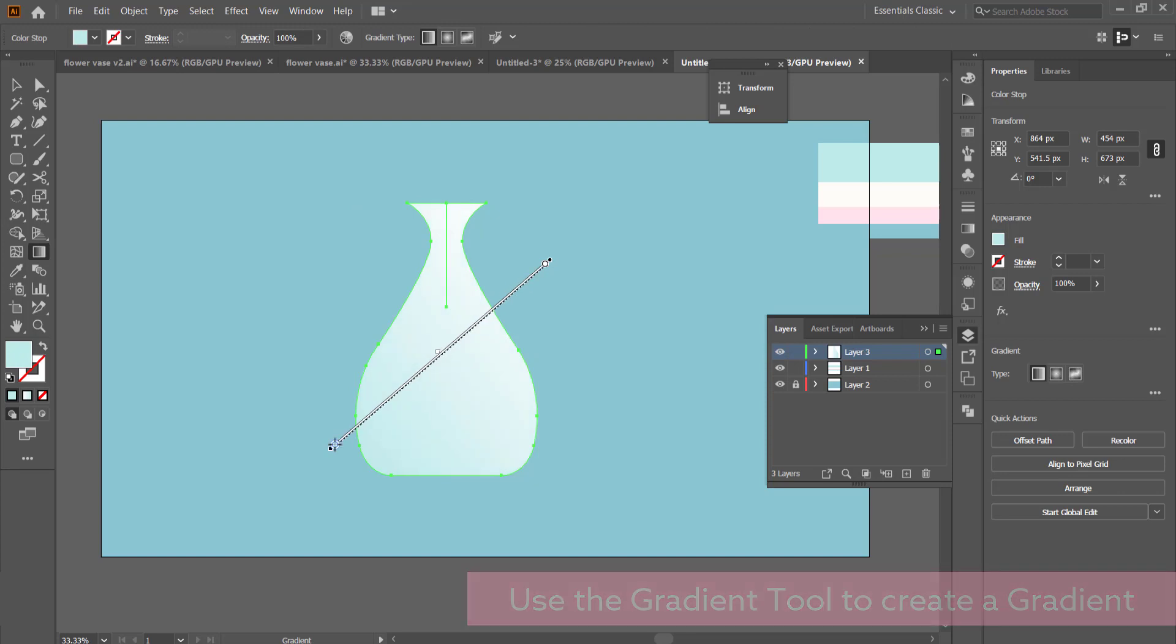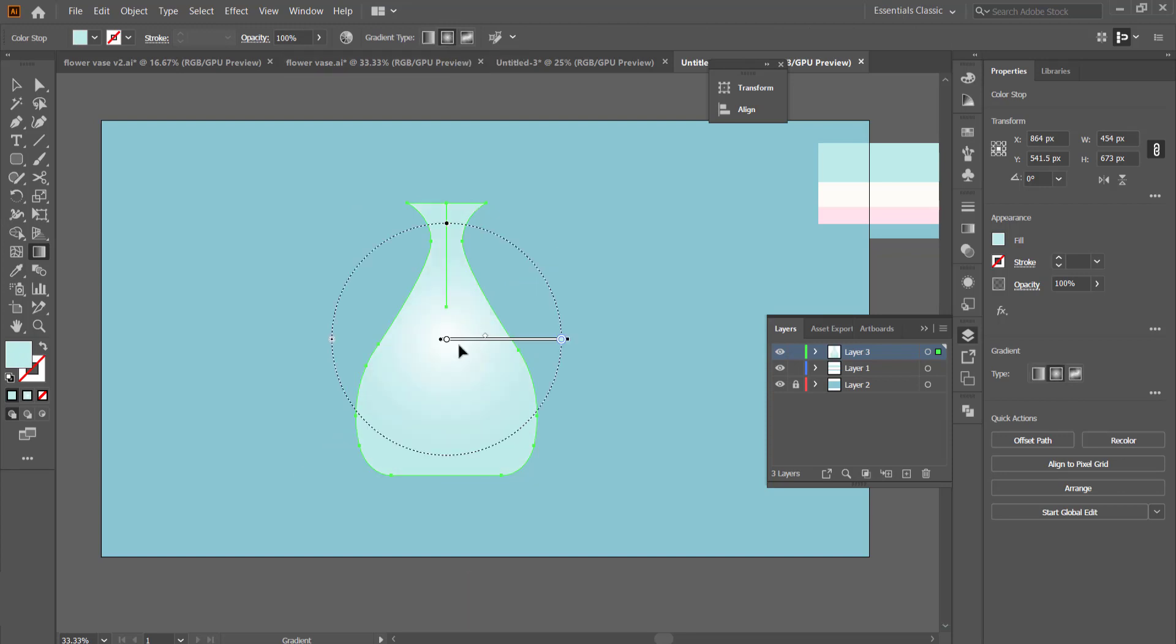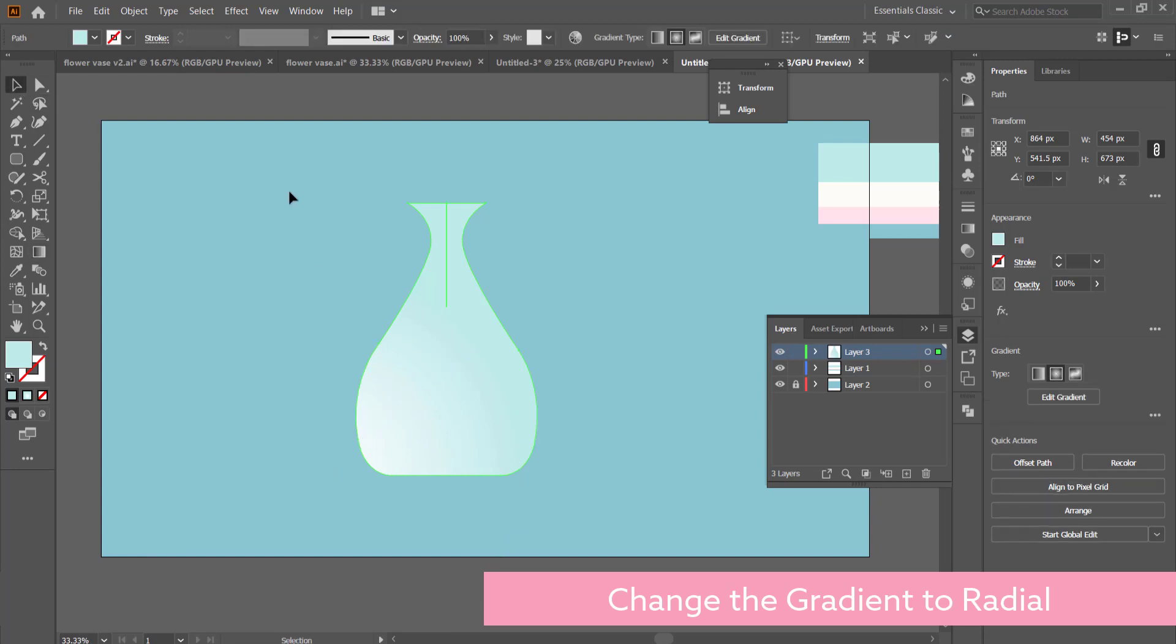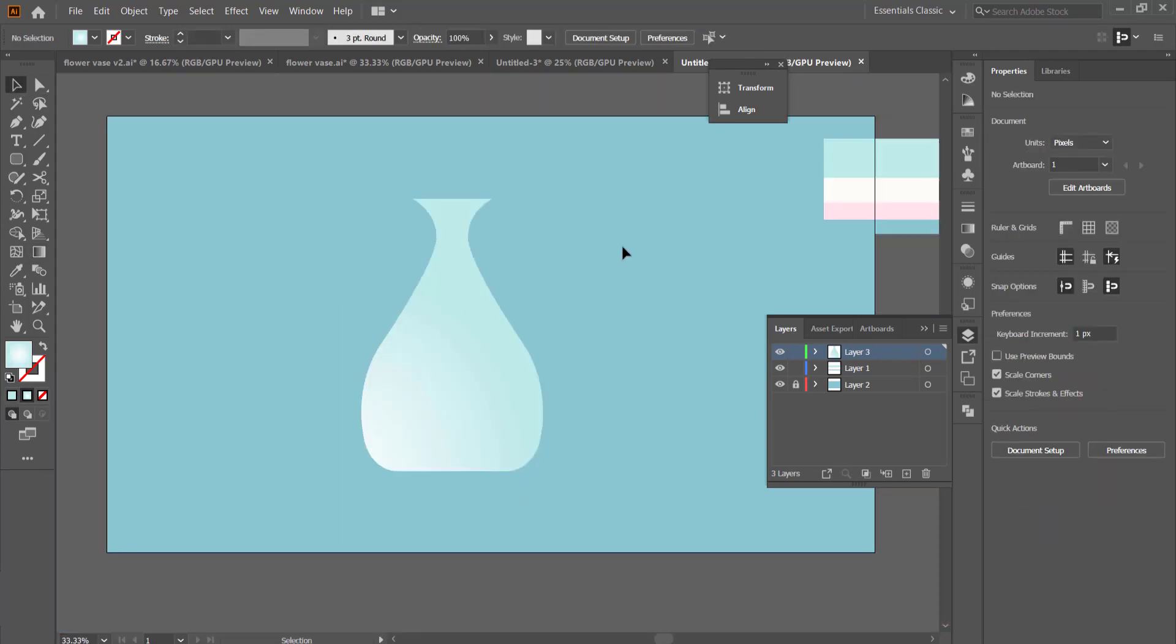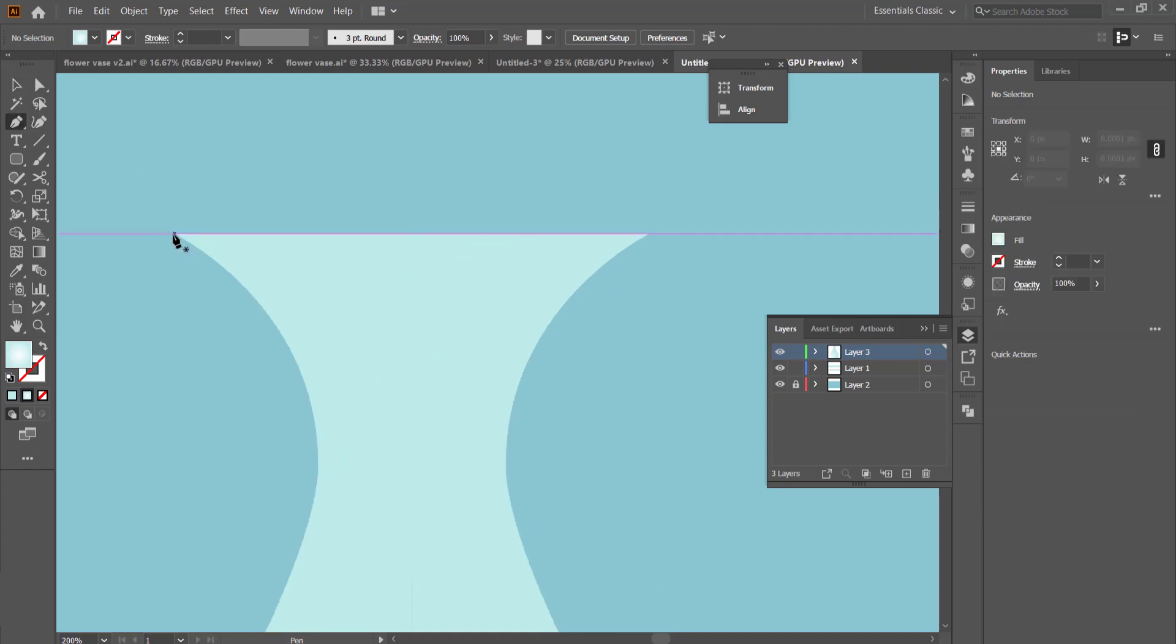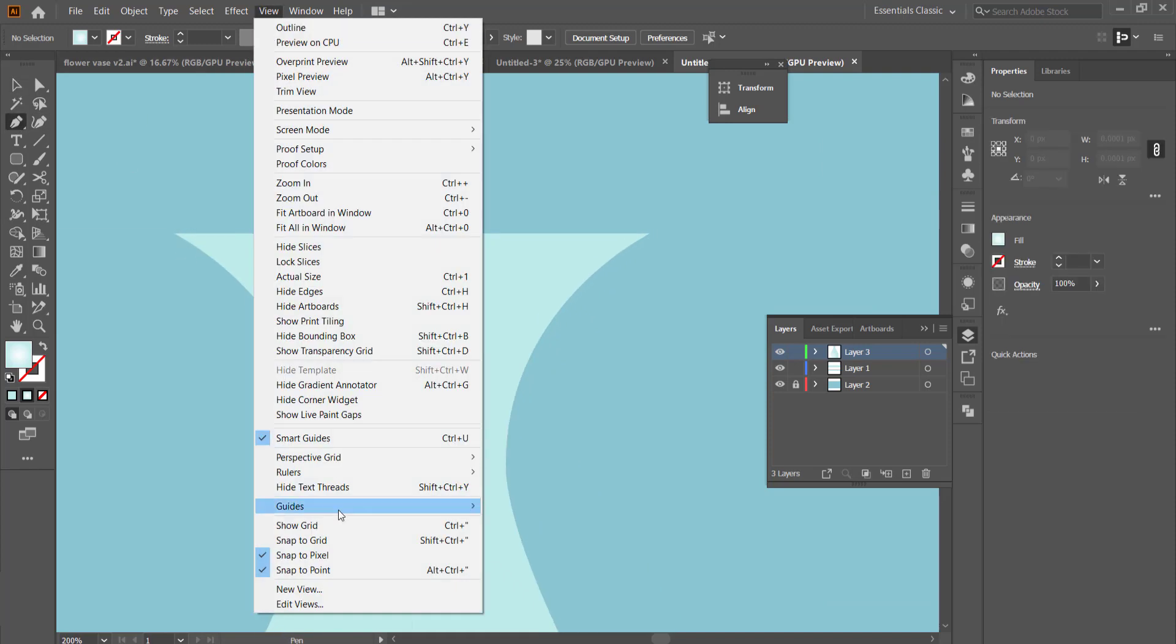The next thing I'm going to do is grab the gradient tool and draw a radial gradient with the lightest color being in the left hand side, but you can change it to whichever side that you want.